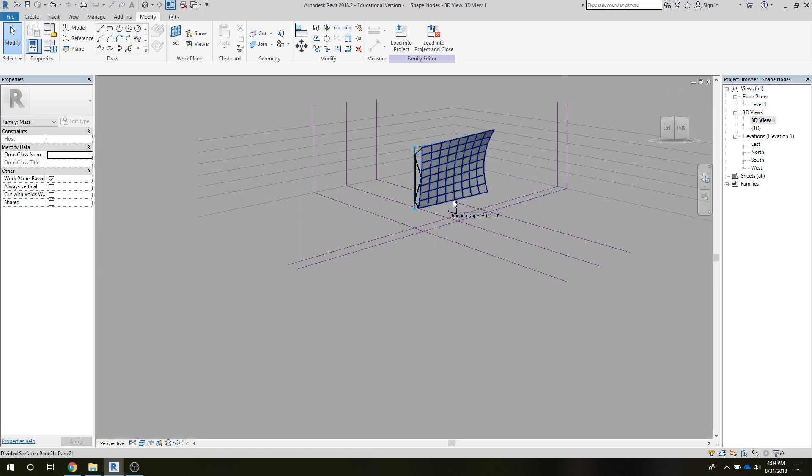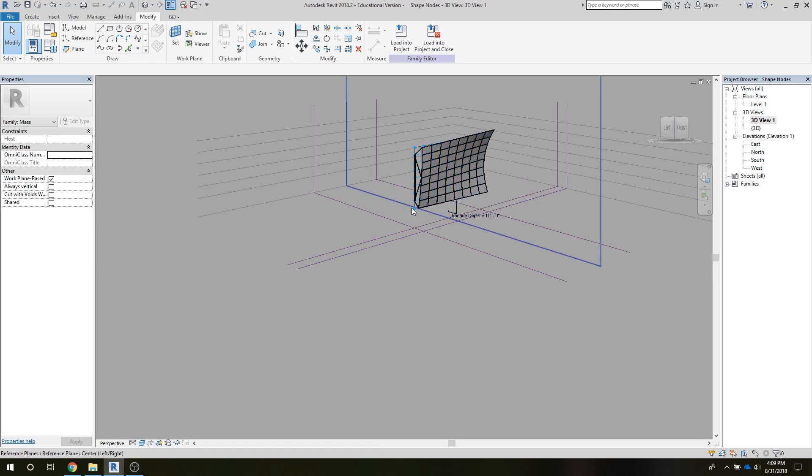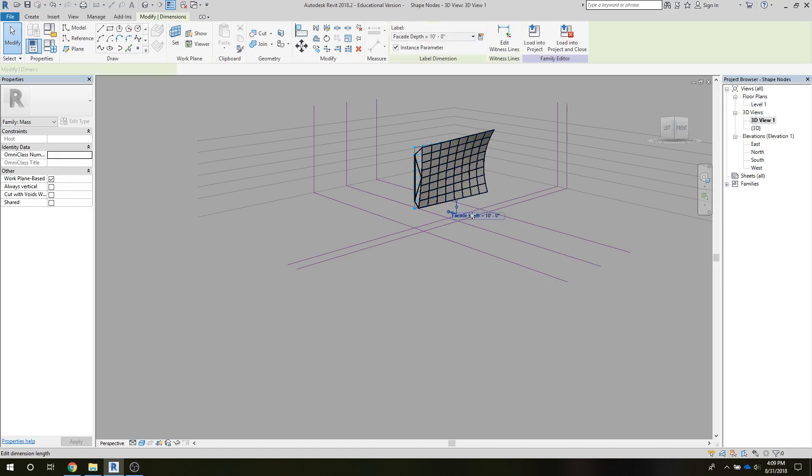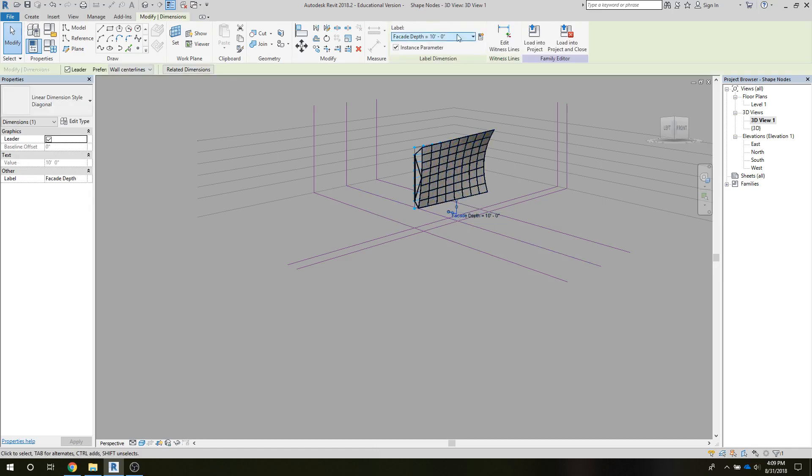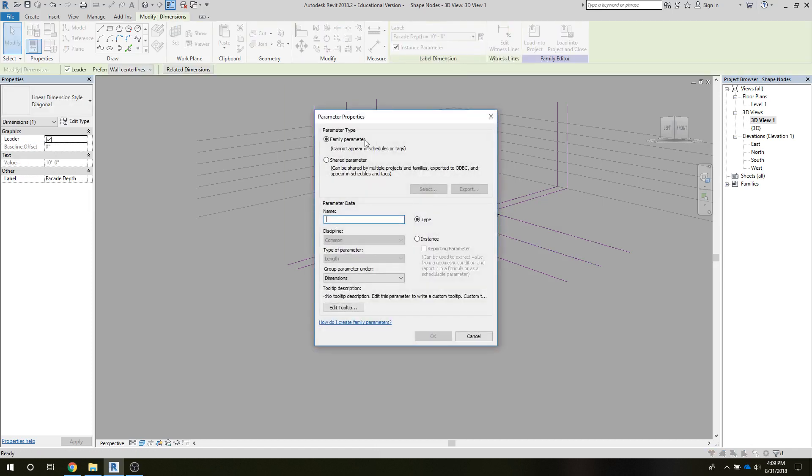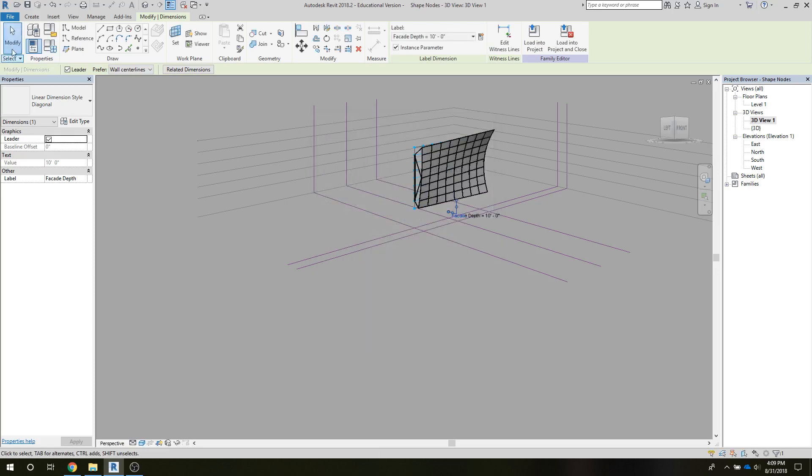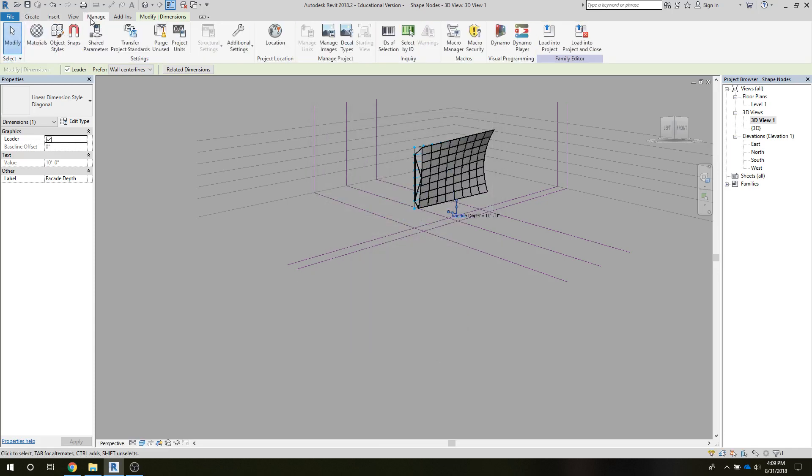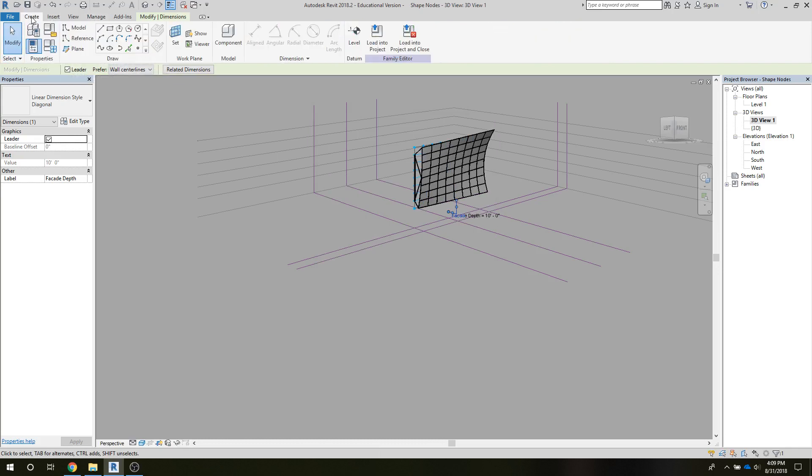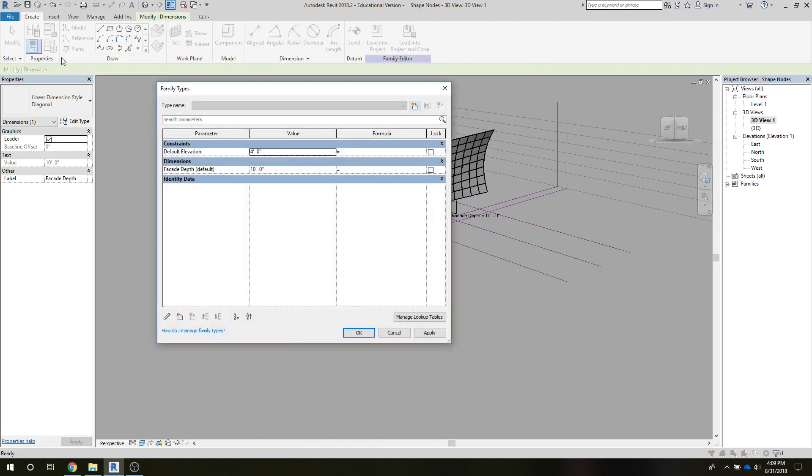All right, so what we got is a connection now between... it's a little bit hard to see in that view, let's see if I can find a view. We have a connection between that node - I've linked the node, I've run a dimension to that form and then back to the back plane, and given that a parameter, an instance parameter.